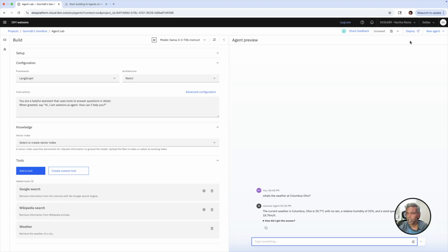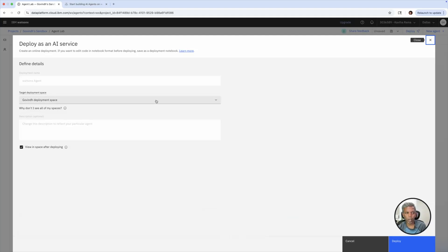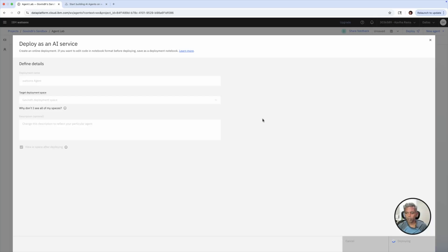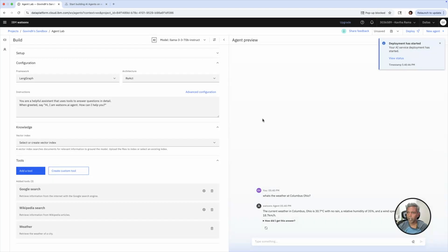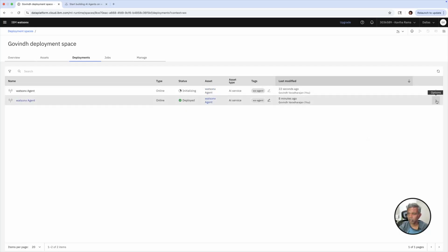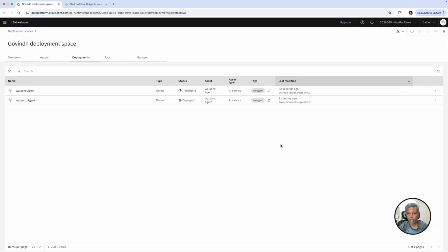Now it is time to deploy this agent. I'm going to click 'Deploy' here. For deploying any agent, we need a deployment space. I already created a deployment space. So I'll deploy this particular AI agent in this deployment space. It'll take some time to deploy. The deployment has started and we can see the status — it is initializing. You can view the status whether your AI agent has been deployed properly or if there are any errors. And if you created multiple agents, here are the options to delete or edit them.